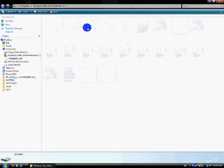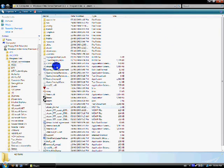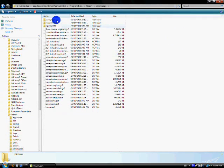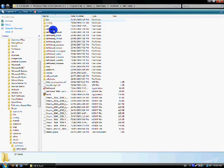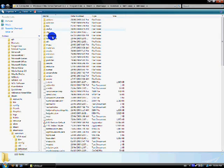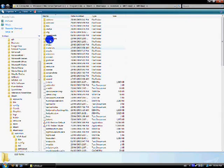Go to Program Files, Steam, Steam Apps, Common, Left 4 Dead, Left 4 Dead, CFG.